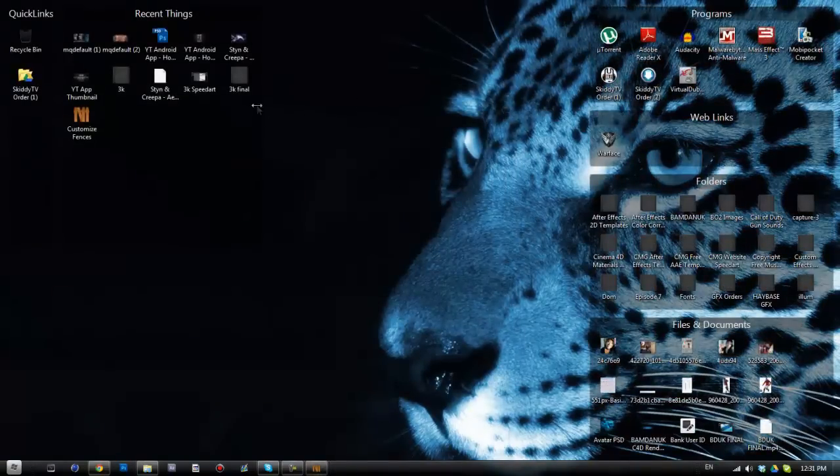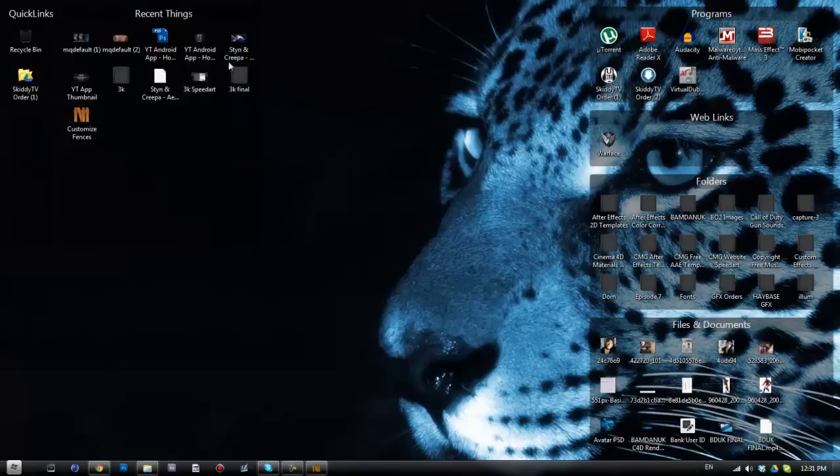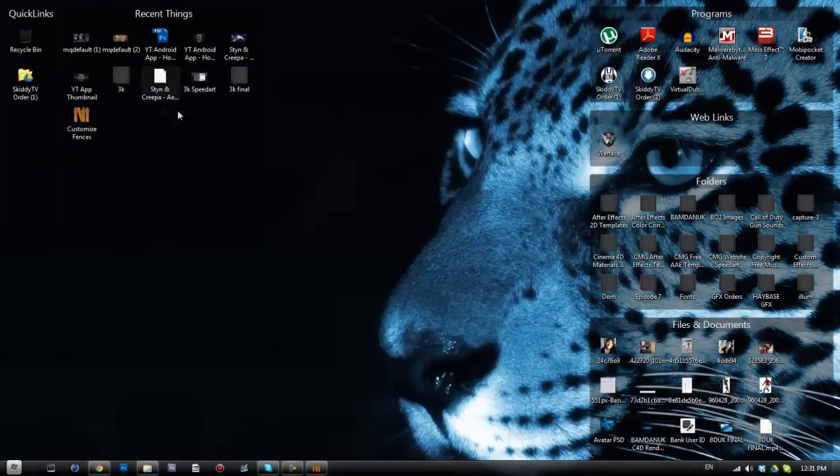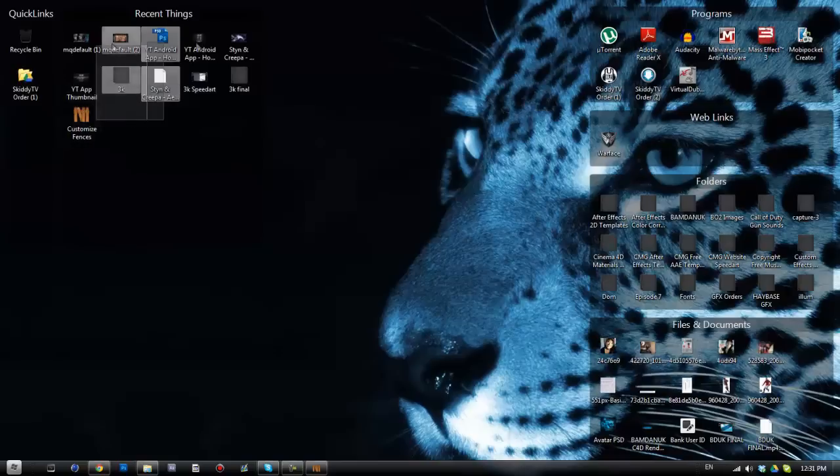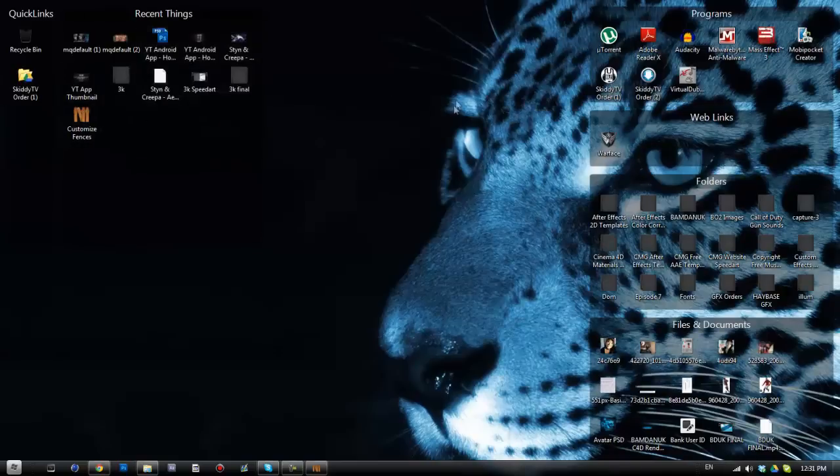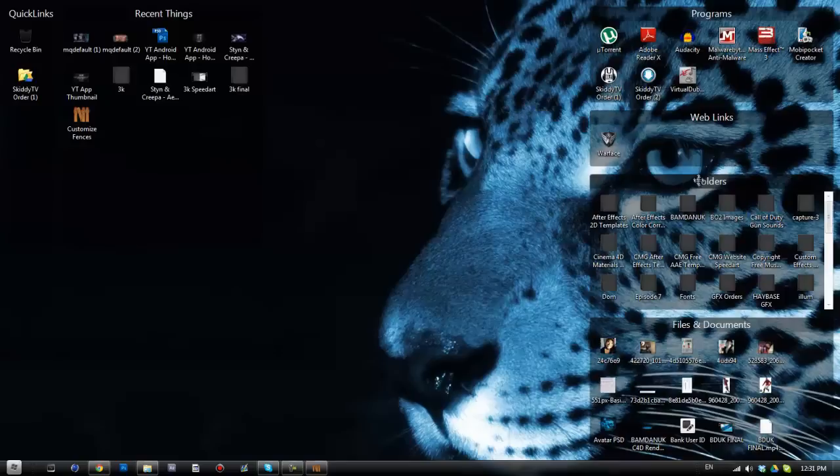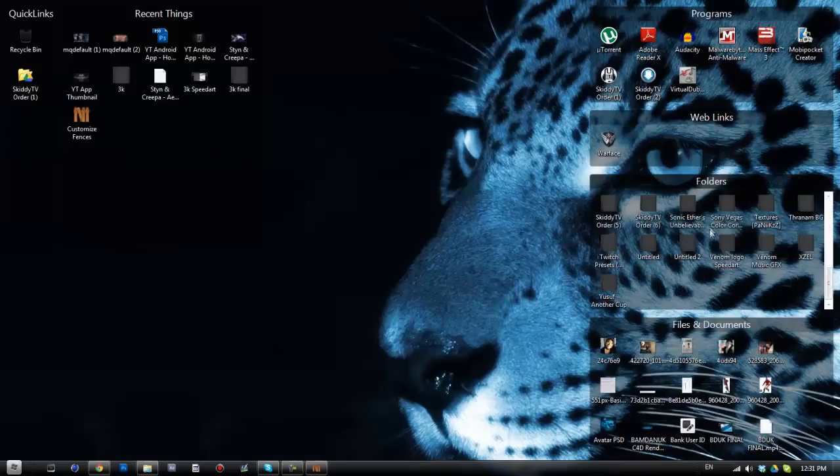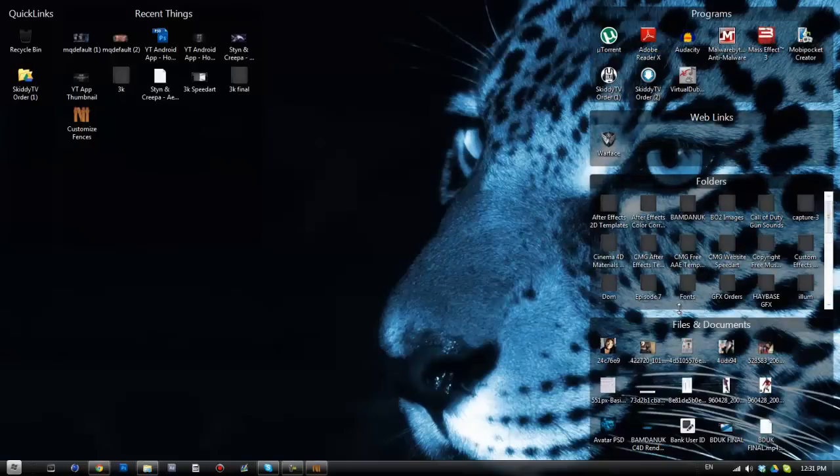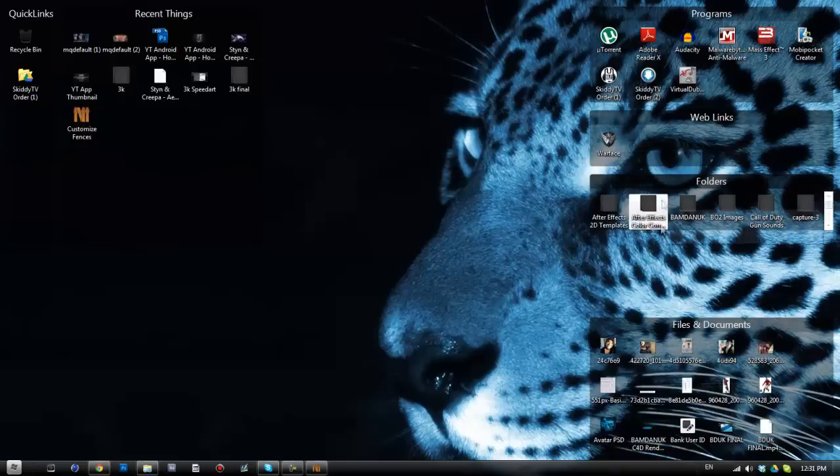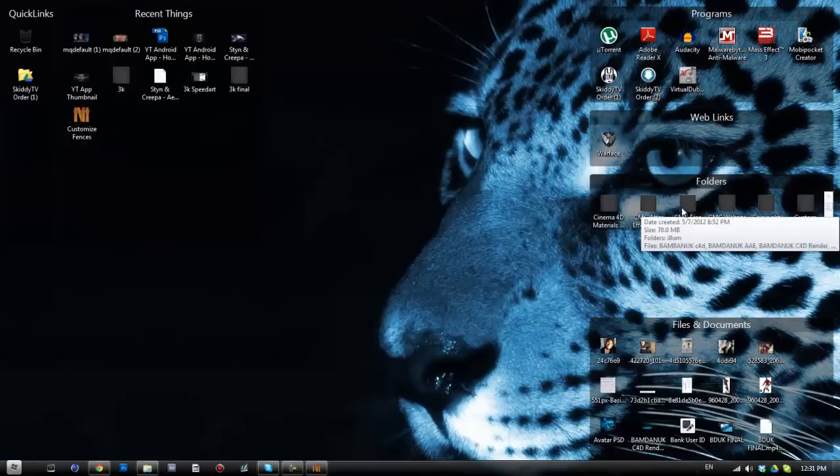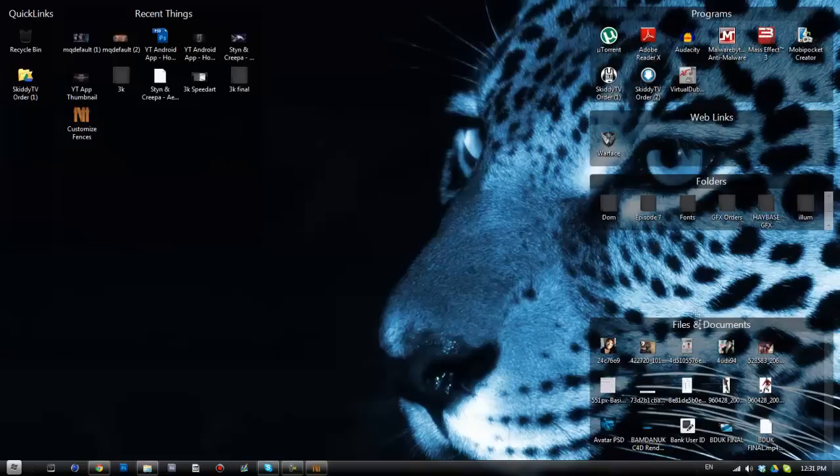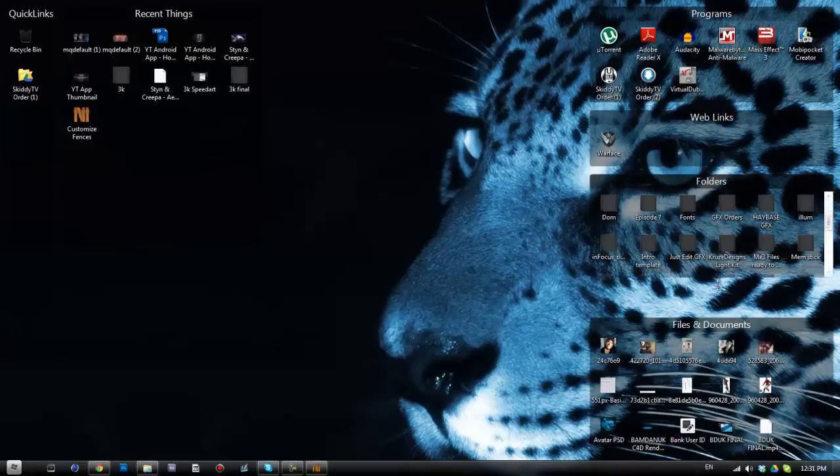So you see what we've got sorted out here: we've got quick links, we've got recent things so this is recent stuff that I've worked on, we've got programs that have had shortcuts placed on the desktop, any web links, we've also got a separate fence for all the files and folders. Now all these are completely scrollable, so you can have them as small as you want. I could put it all the way up there but I could still scroll through and see everything that's in that fence.